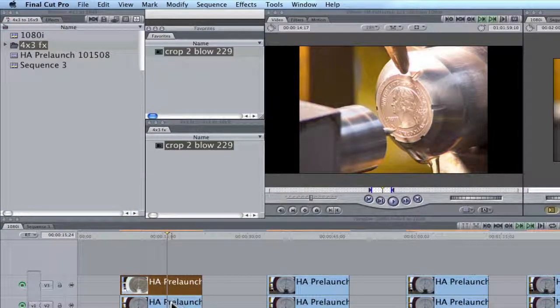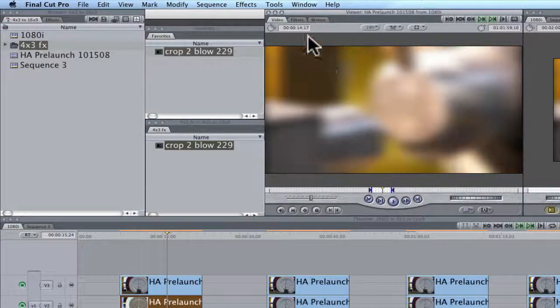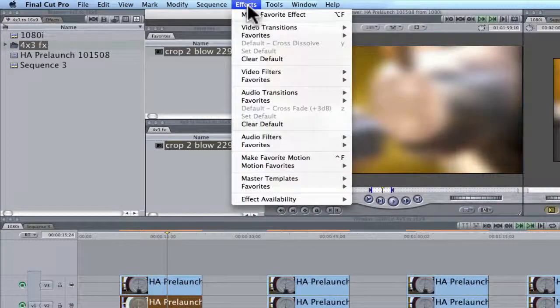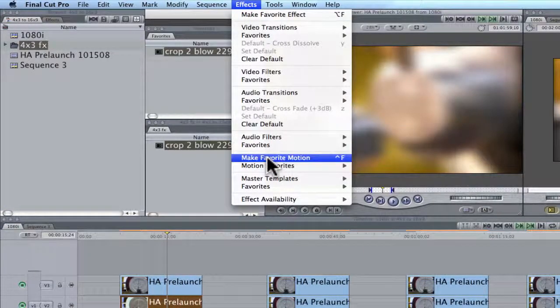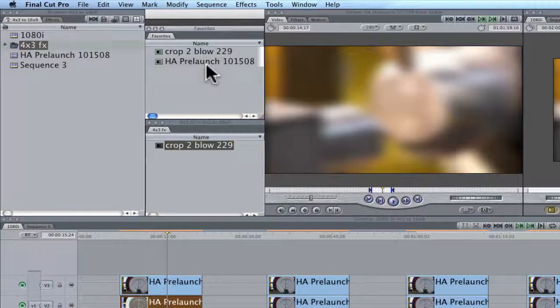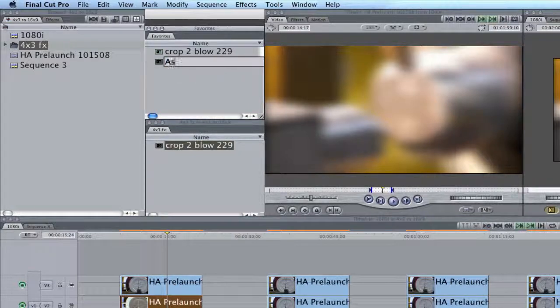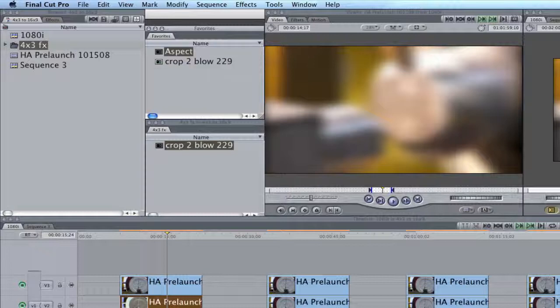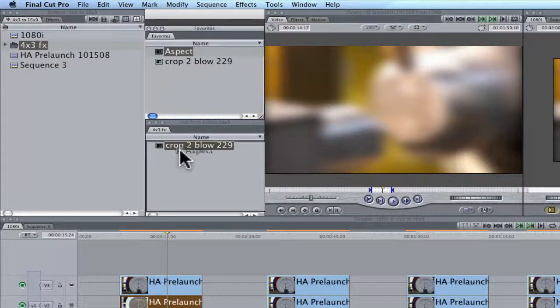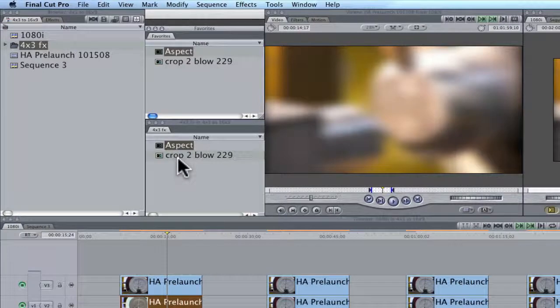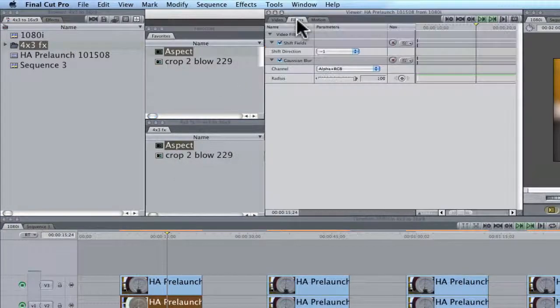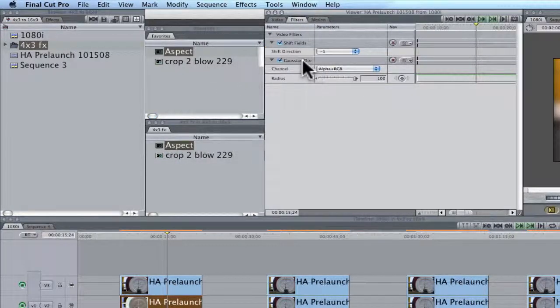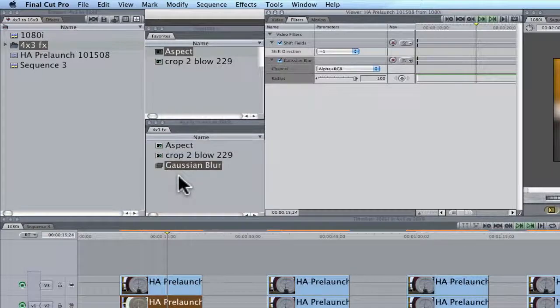We're going to come down to this, double click on it. Come up to effects, make favorite motion and I'm going to rename this. And this was the aspect ratio. I'm going to drag this down to here. And also under filters, this is our Gaussian blur. I'm going to drag this over to here.